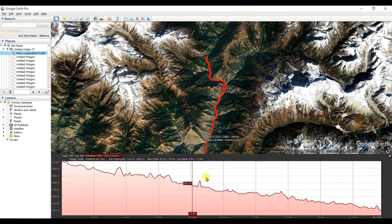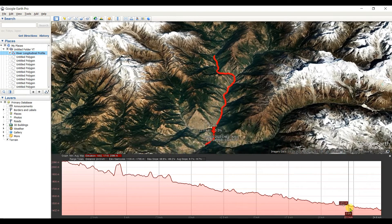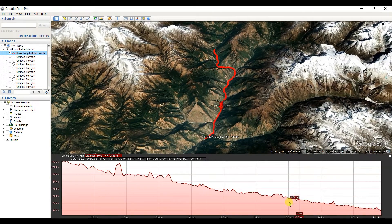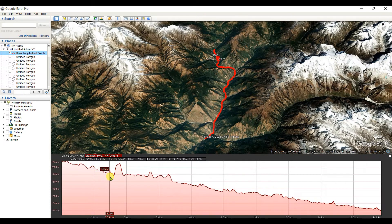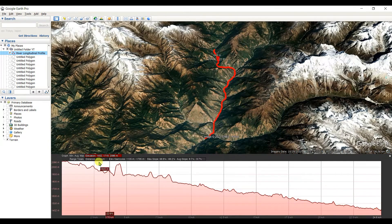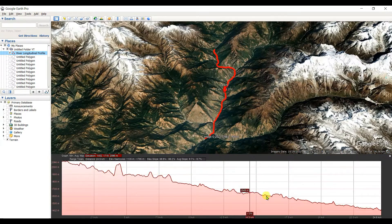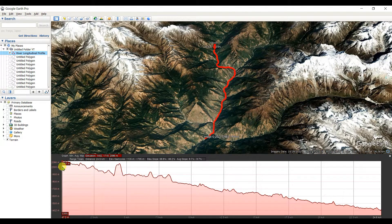This is the elevation profile. I already discussed elevation profiles in the previous video — if you haven't seen that, click the 'i' button to watch it. In this video I'm going to show how to export this elevation profile data into MS Excel and then draw the river longitudinal profile there.